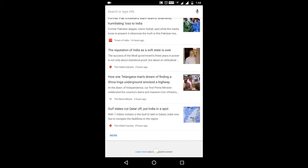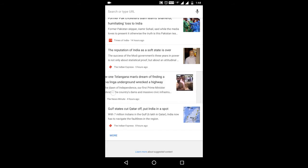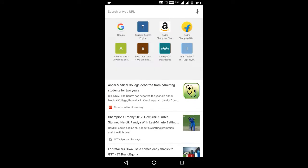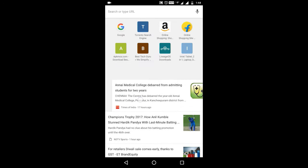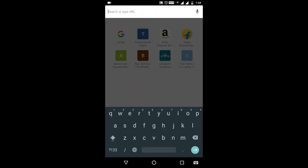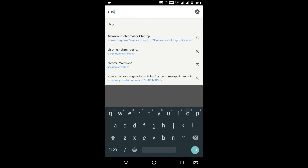Here you can see the news articles present. To remove this, in the address bar type: http colon double forward slash chrome forward slash flags.